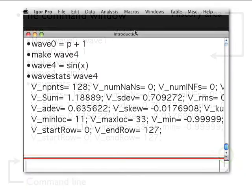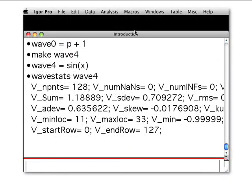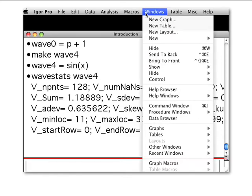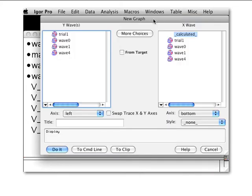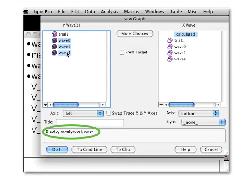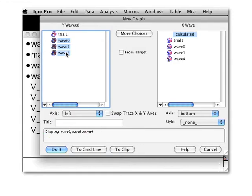Menus and dialogs provide easy access to the most commonly used Igor operations. When you choose a menu item associated with an Igor operation, Igor presents a dialog. As you use the dialog, Igor generates a command and displays it in the command box near the bottom of the dialog. When you click the Do It button, Igor transfers the command to the command line where it is executed.